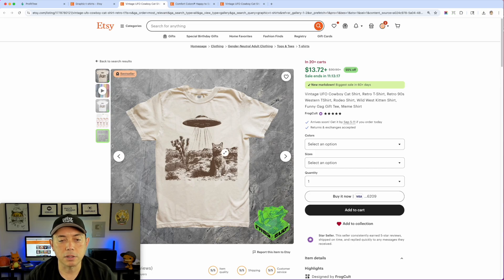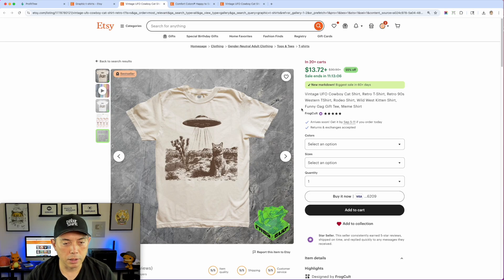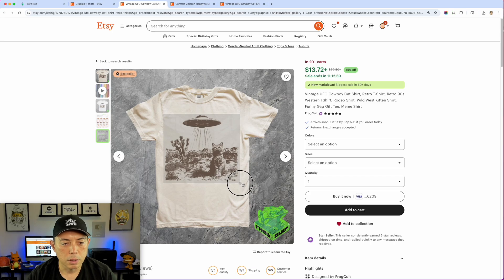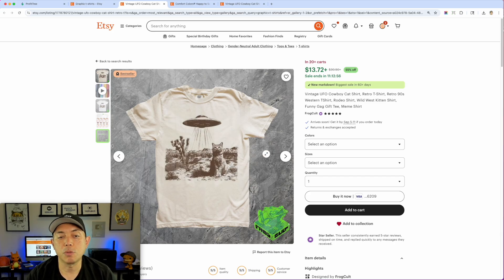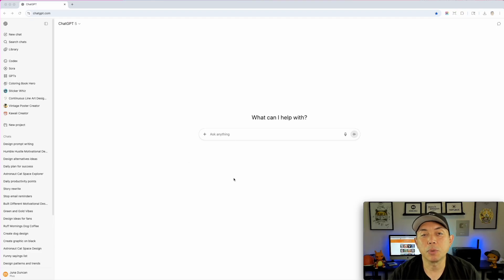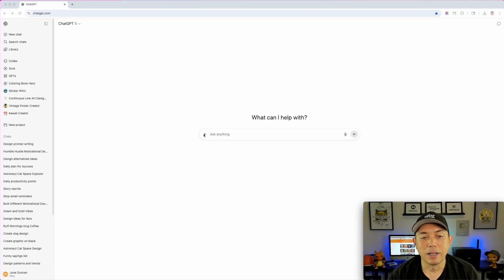This one is a vintage illustration — you can see vintage retro western style. I'm going to take a screenshot with Command+Shift+4 and then go into ChatGPT to have it create something similar in the same vintage style. I'm not going to do a cat in the desert with a UFO — maybe something else. The reason I'm using ChatGPT is because I want to create something that's not already out there. I could go to Canva or Creative Fabrica for vintage illustrations, but everybody has access to those. With ChatGPT you can create something nobody has.